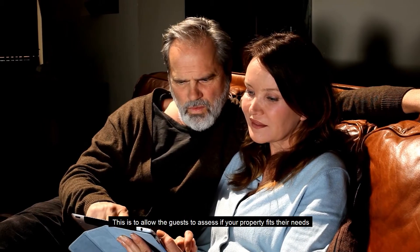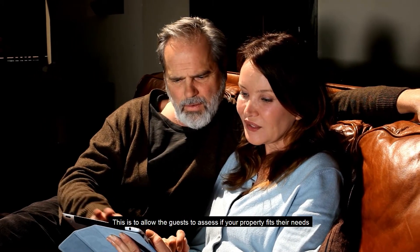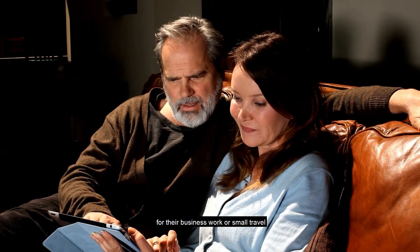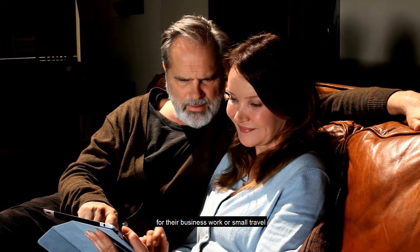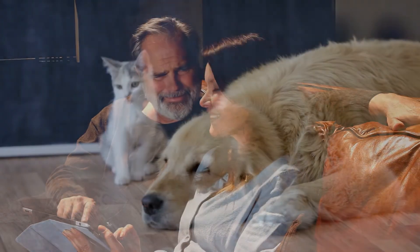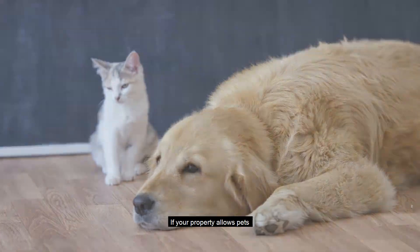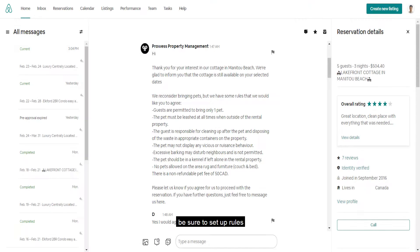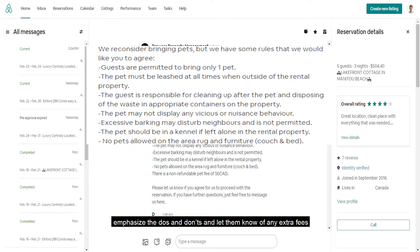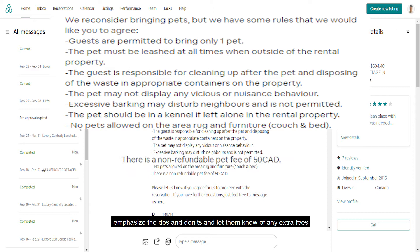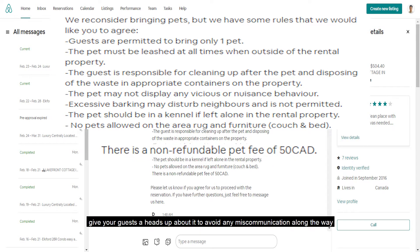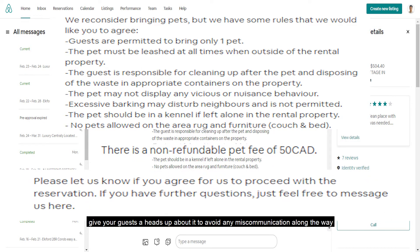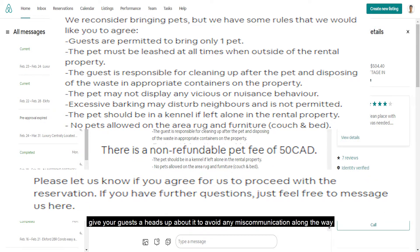This is to allow the guests to assess if your property fits their needs for their business work or small travel. If your property allows pets, be sure to set up rules. Emphasize the do's and don'ts and let them know of any extra fees. Give your guests a heads up about it to avoid any miscommunication along the way.